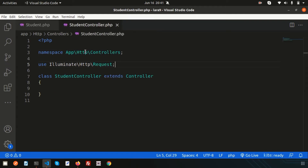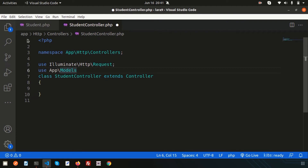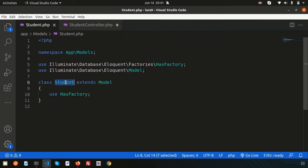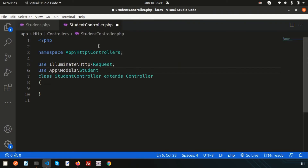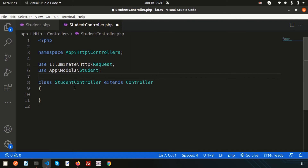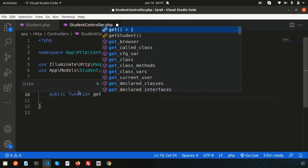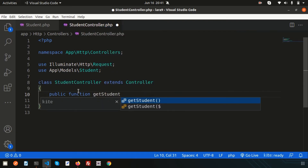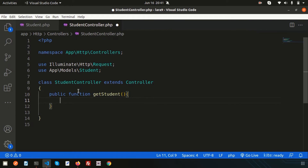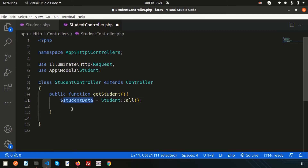Now inside the StudentController, I need to call the Student model. Write `use App\Models\Student` at the top. Then create a public function `getStudent()`. Inside, assign `$studentData = Student::all()` to get all data from the table, then return `$studentData`.